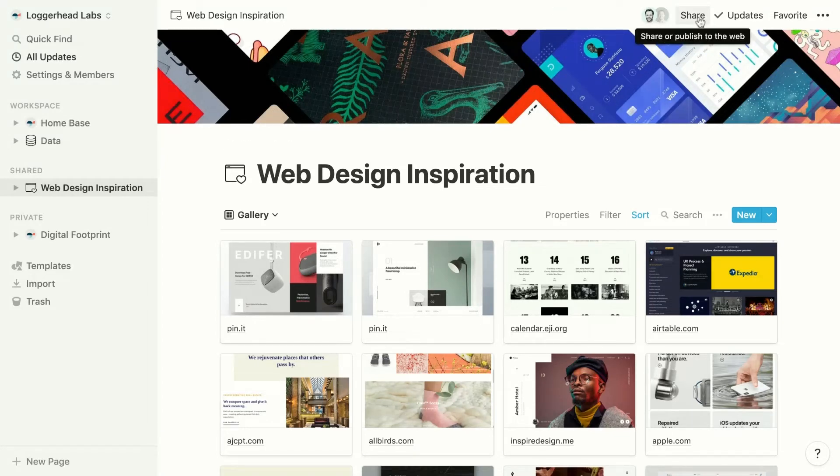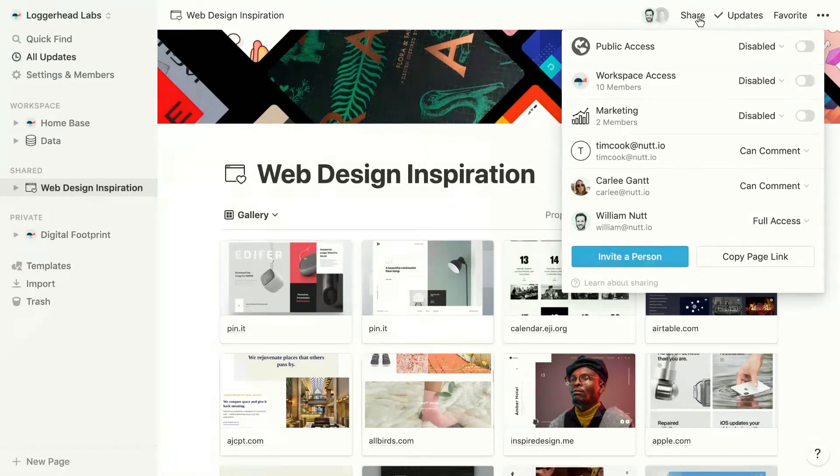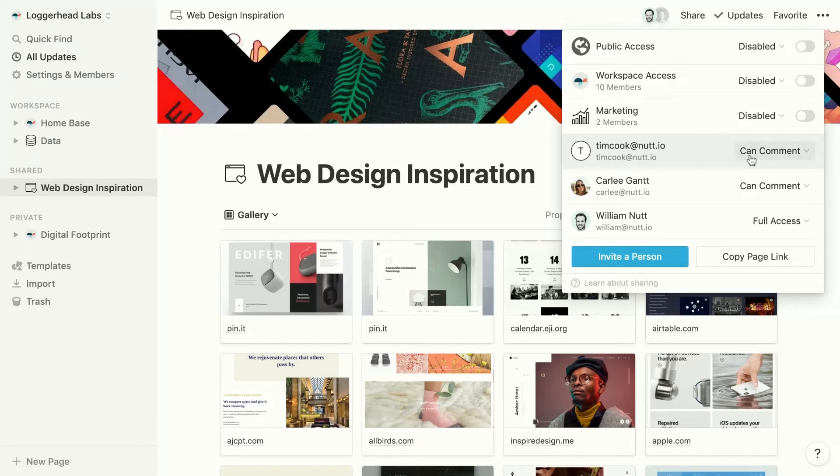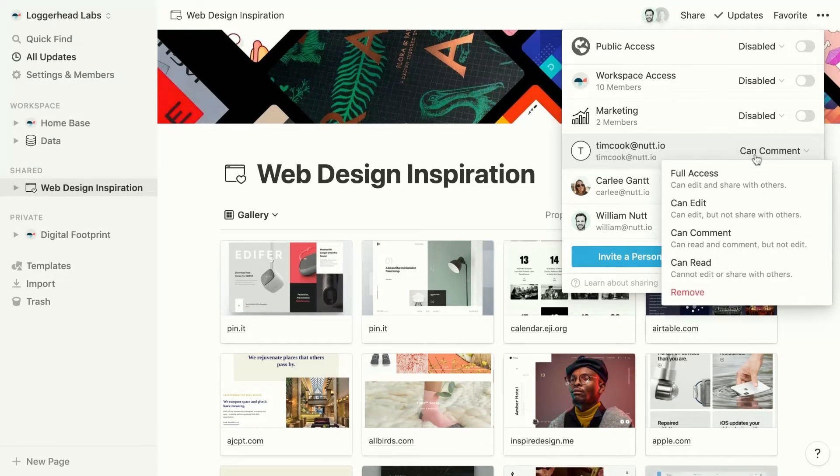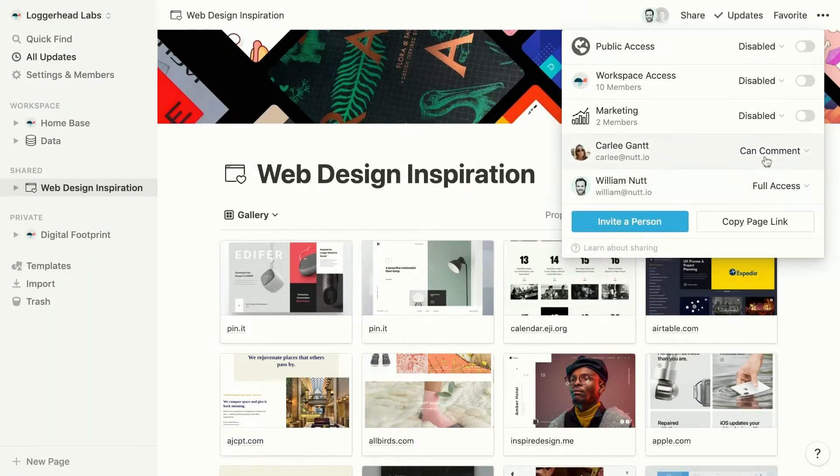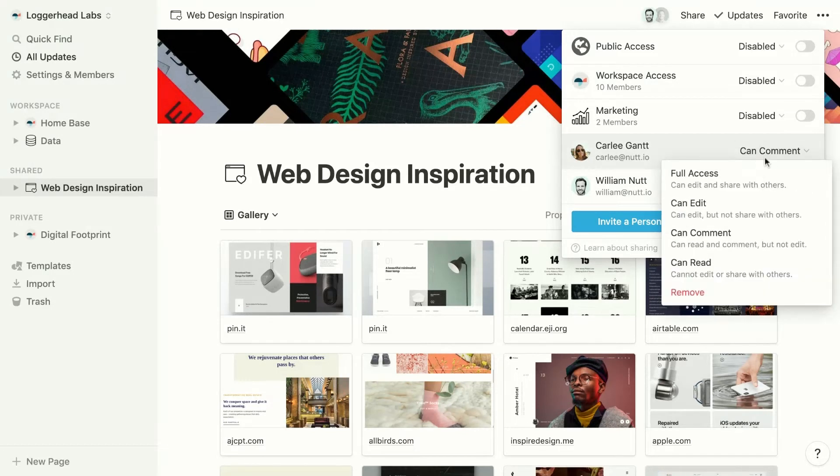Users also appear within the share menu. So here we can see Tim and Carly within the share menu each with a dropdown where we can modify their access level or we can remove them from the page entirely.